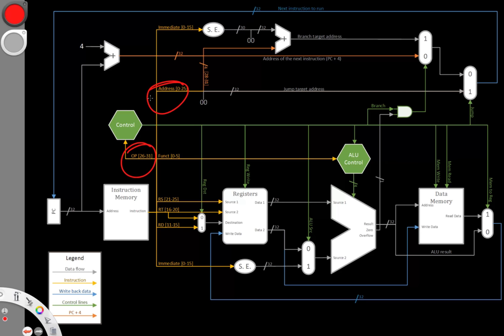But unlike the jump instruction, we'll also need to set the return address. So for this instruction, we'll use all the same hardware we did for our jump instruction.